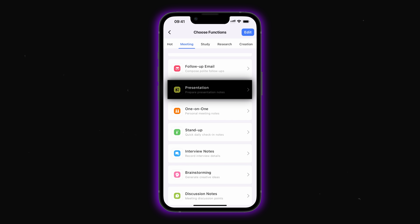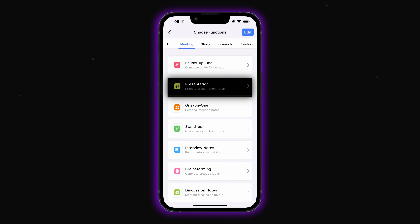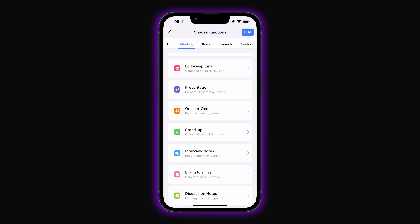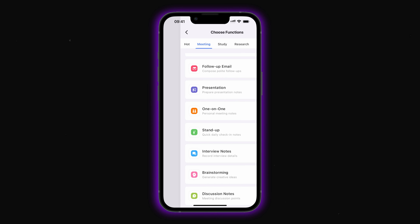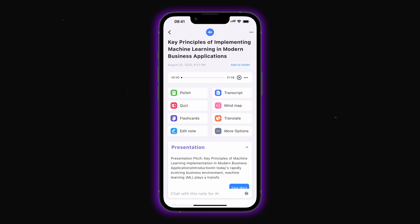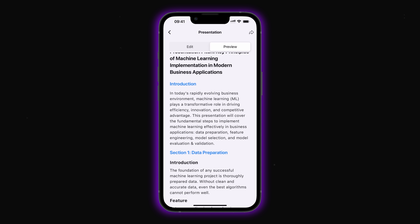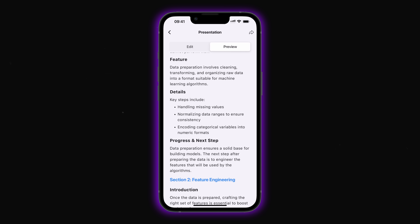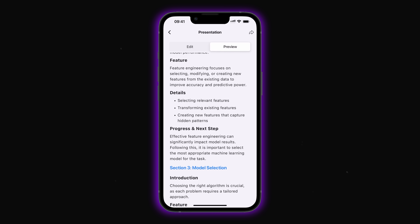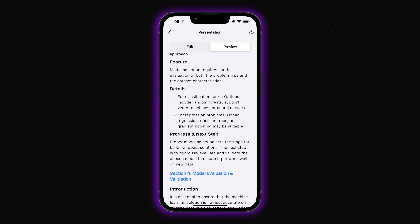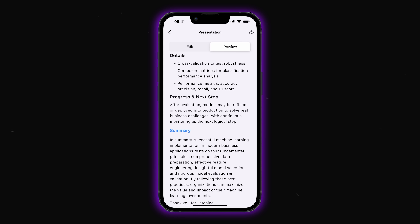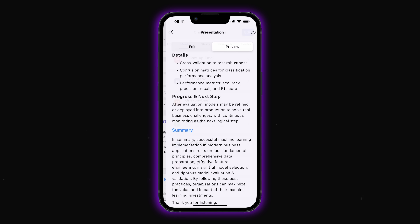The presentation template helps prepare notes and slides for talks or presentations. Let's try out this feature. As you can see, for presentations you get several ready-made sections that you can use right away.